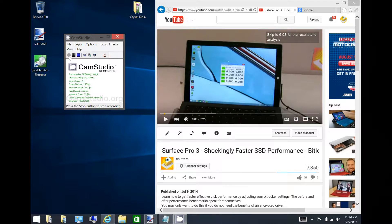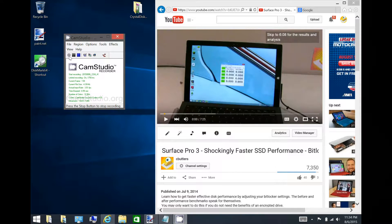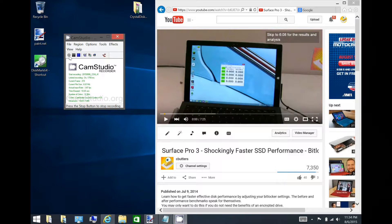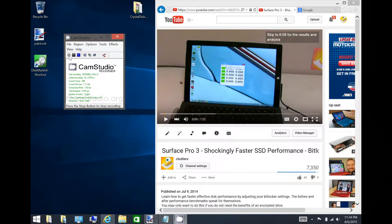Hello, I decided to do some testing on the Surface 3 to see how quick the eMMC was with disk encryption off and disk encryption on.